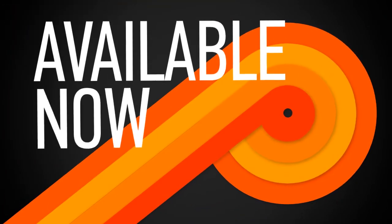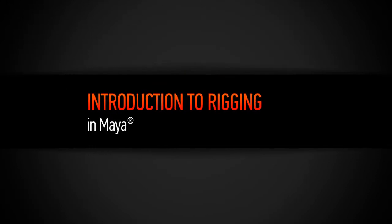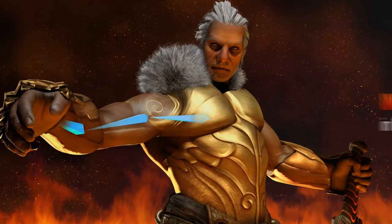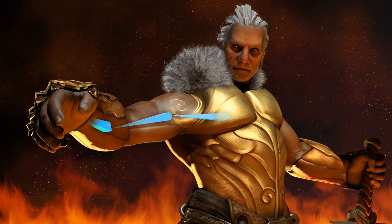Hi, I'm Delano with Digital Tutors, and I'm excited to share this sneak peek with you of our upcoming Introduction to Rigging in Maya course.